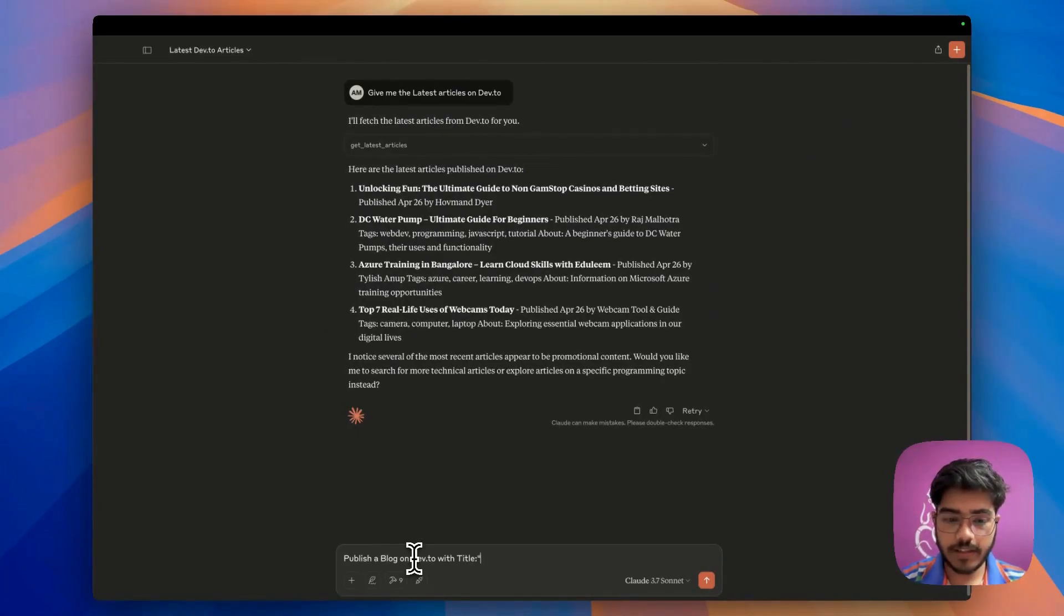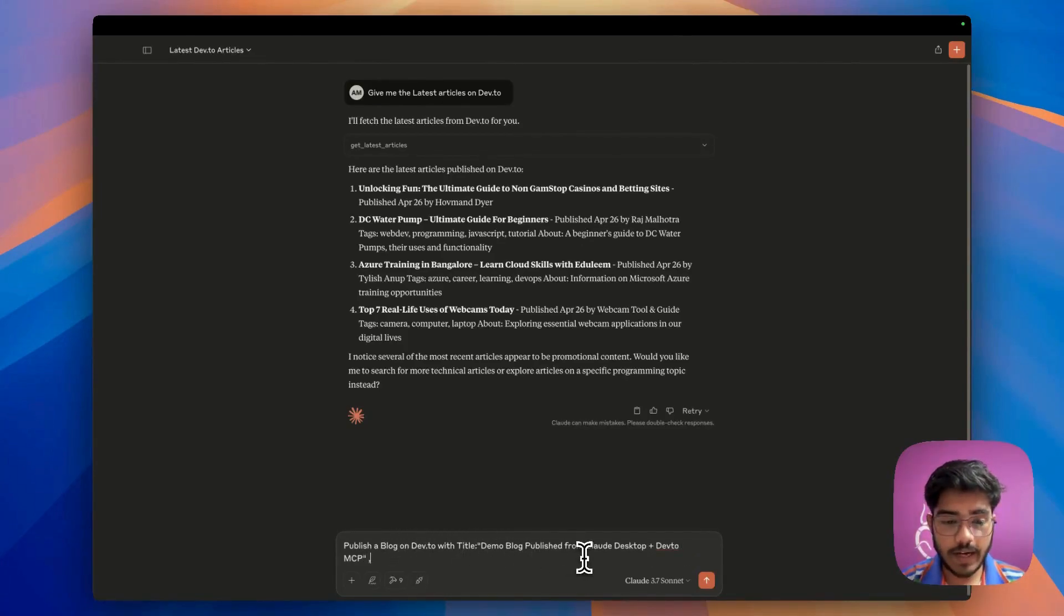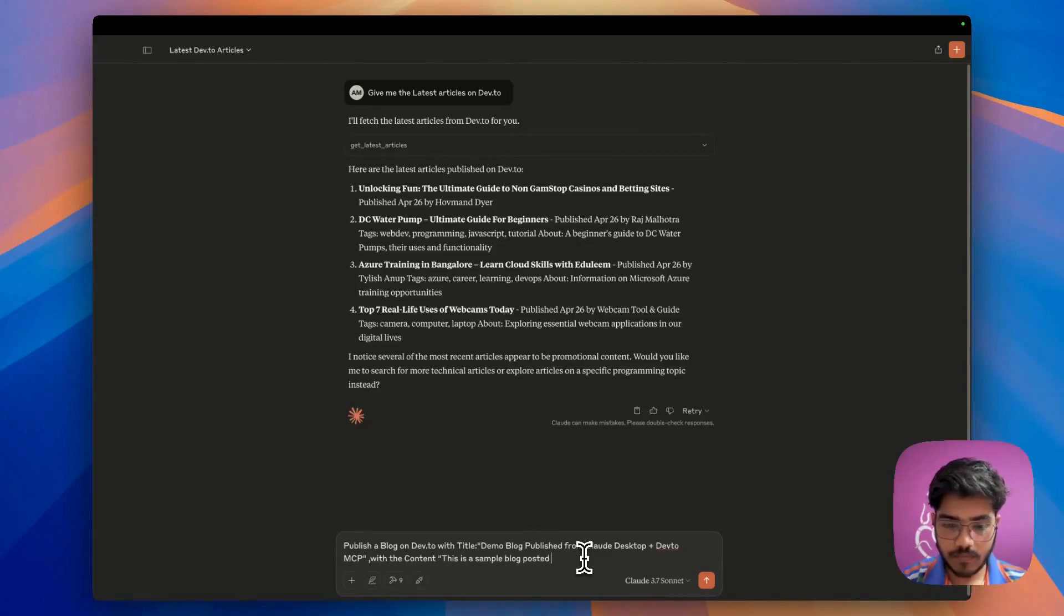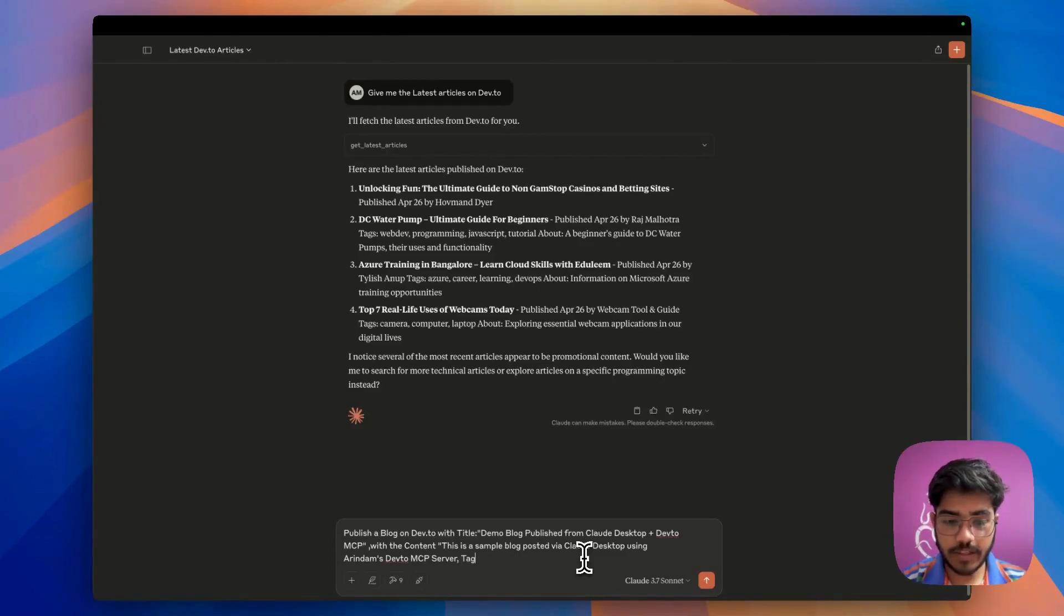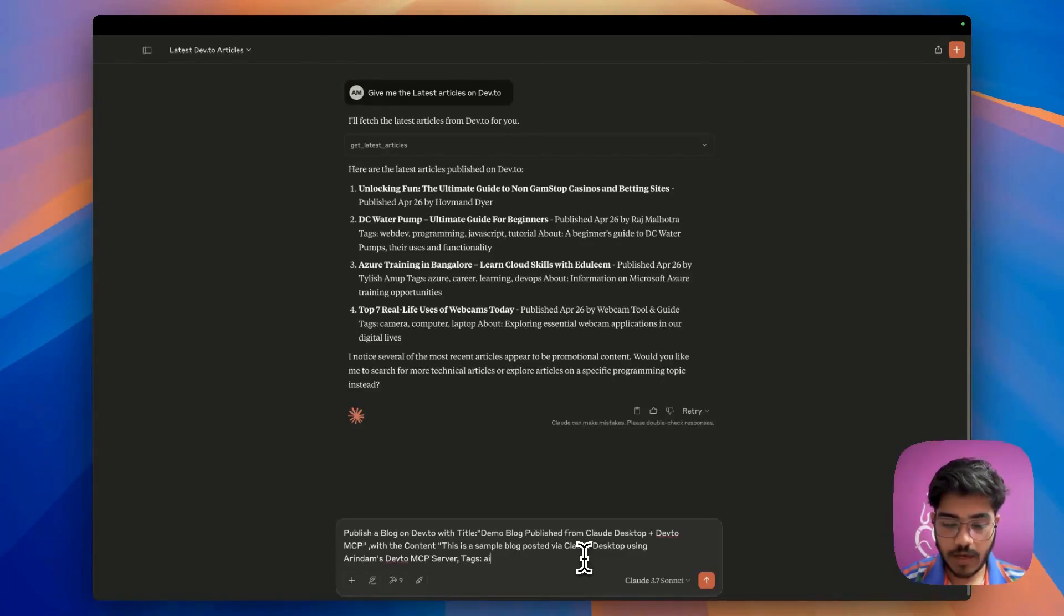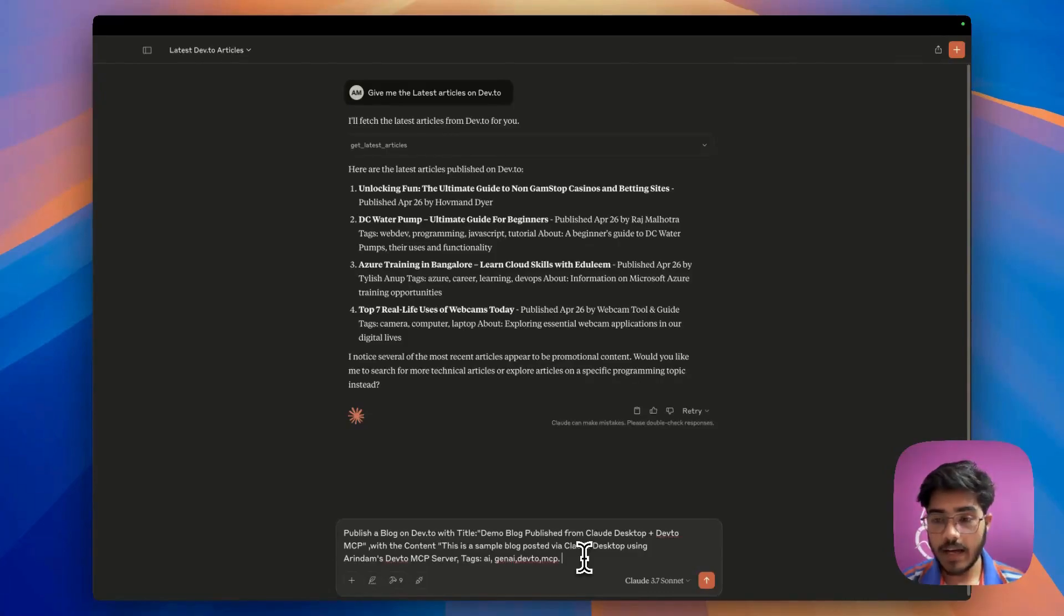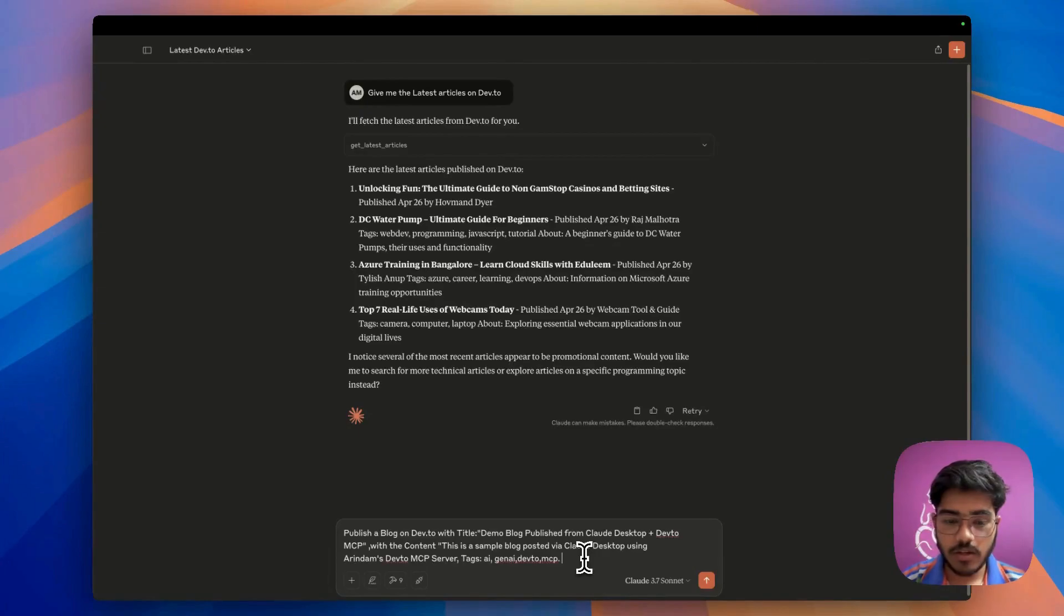For that, let's just write it here. I will mention all the details. Now I'll add the body markdown, and then we'll also mention the tags. The tags I'll use are AI, GenAI, Dev.to, MCP. And also we have to mention that we want to publish it, otherwise it will keep it as draft.